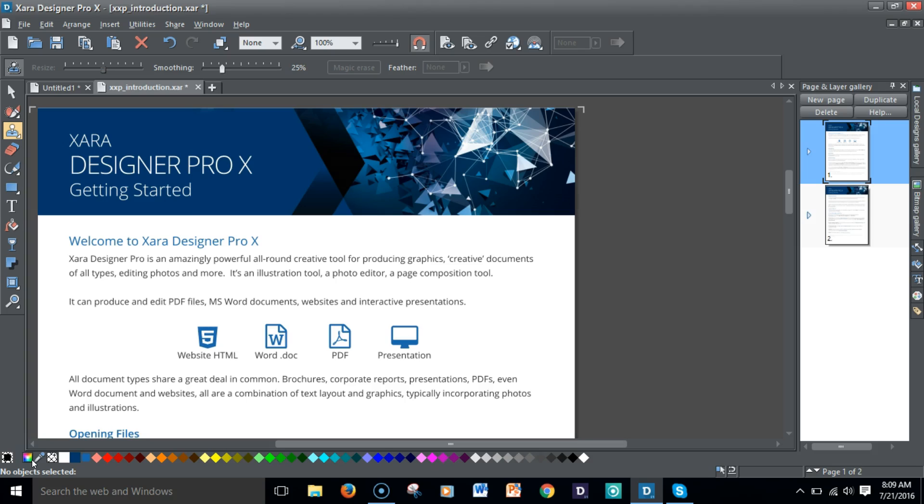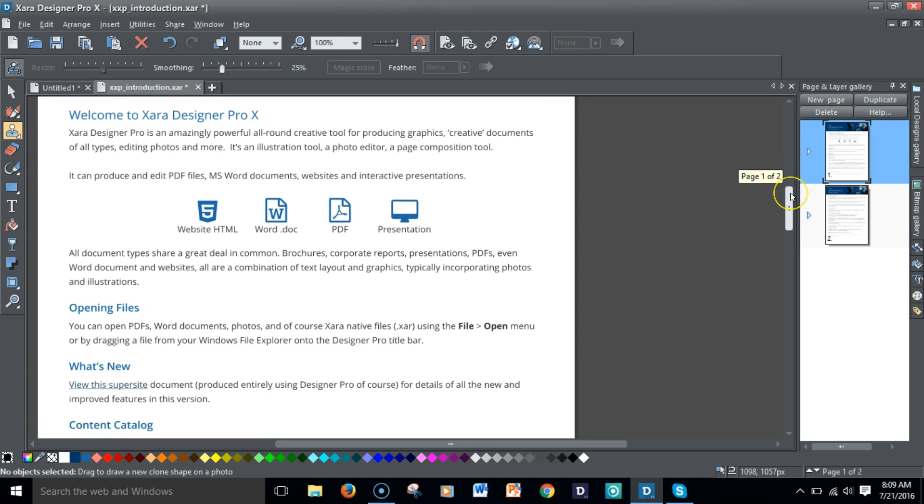That's exciting news. Once you open up the Designer Pro X software, you'll be greeted by an introduction, kind of a first look, welcoming you to the Xara Designer Pro X software. These are some of the things that you can edit and produce in this software.